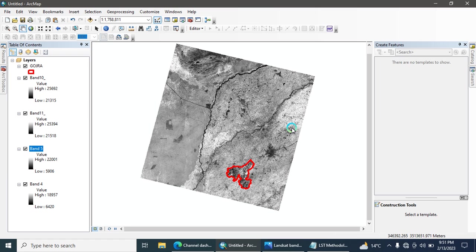Welcome back. Today we will discuss how to calculate LST — basically LST is Land Surface Temperature. In this video we will discuss how to calculate land surface temperature. For this purpose you need Band 10 and Band 11. I am using Landsat 8 images; the methodology for Landsat 8 and Landsat 9 is almost the same. There is also one factor required: NDVI.